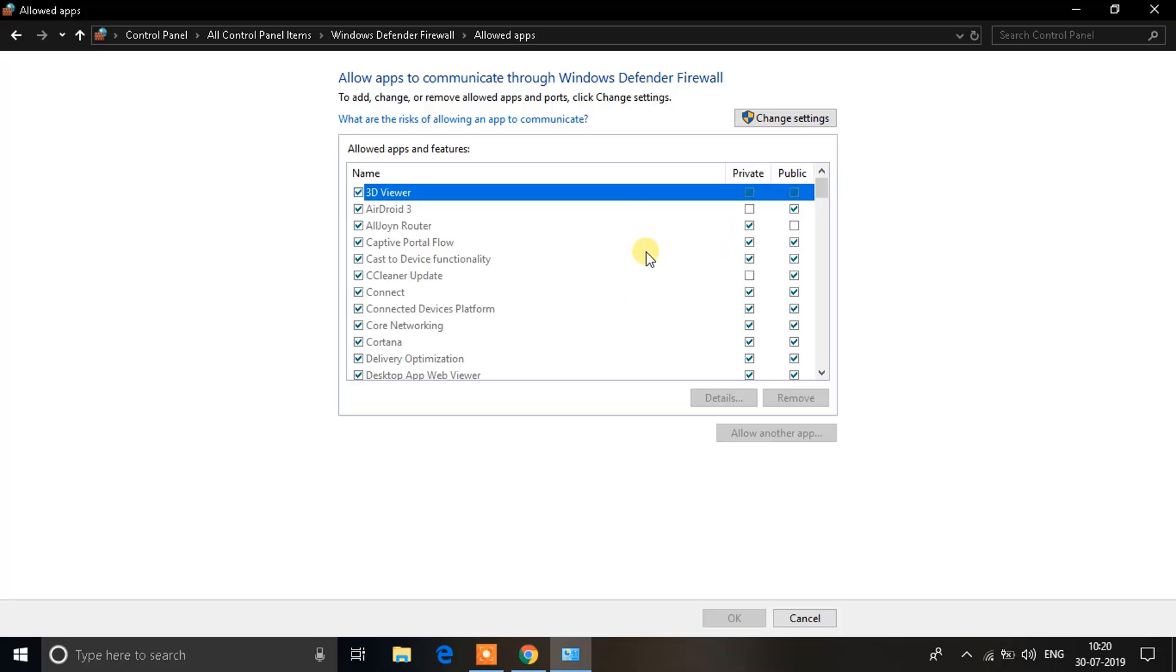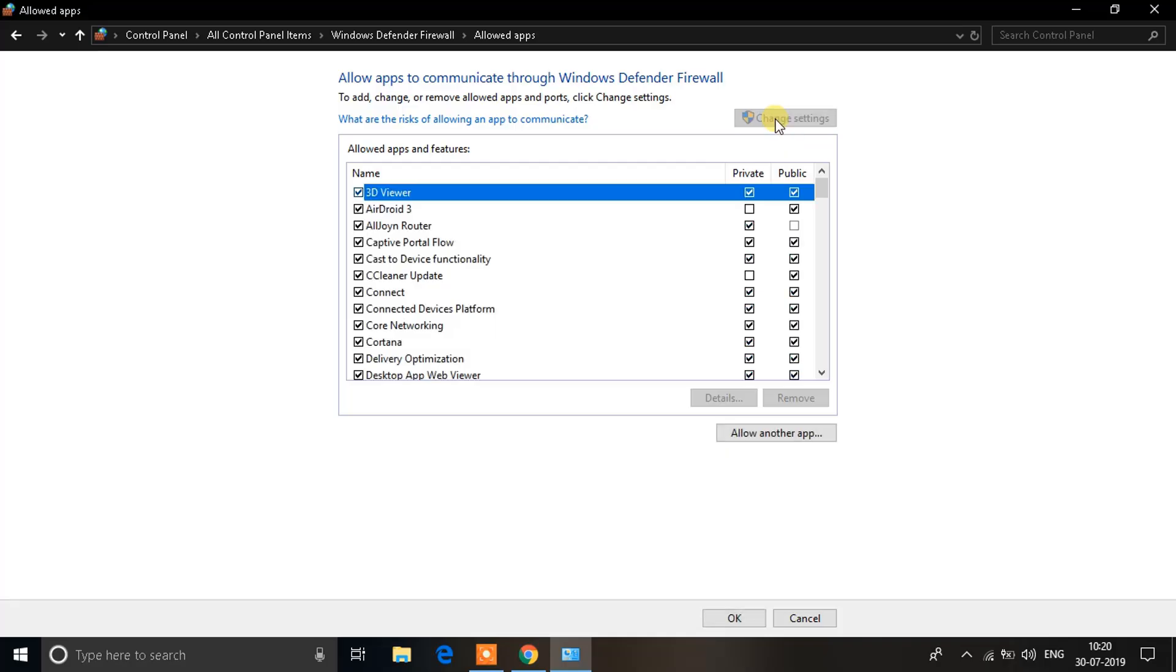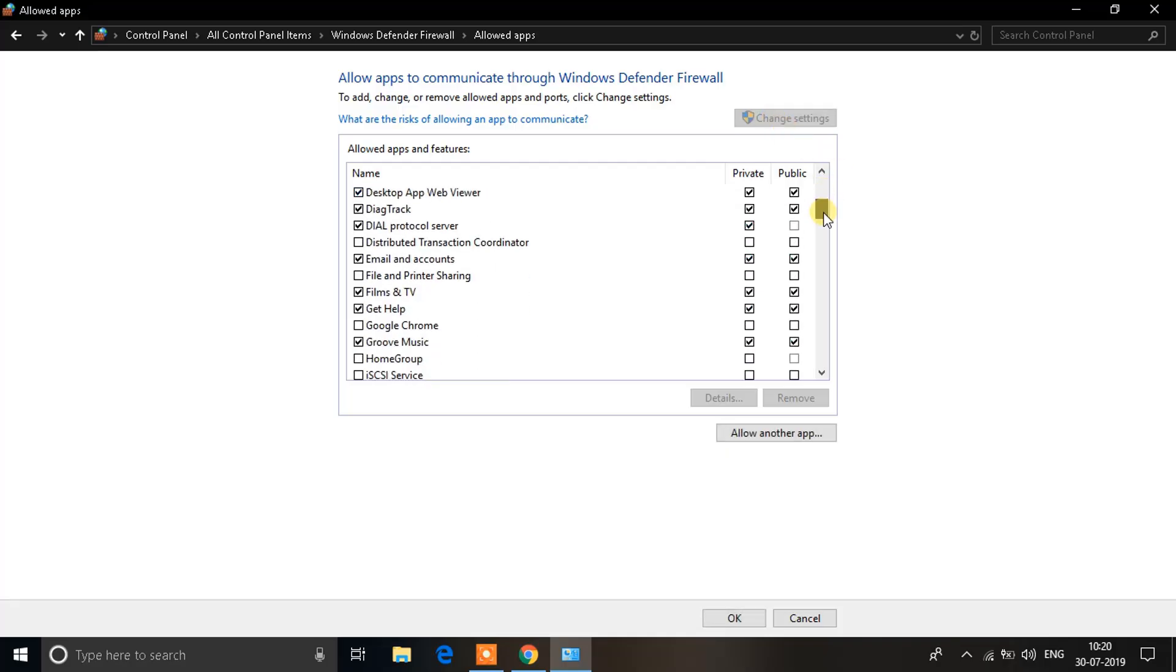Now you'll see a list over here which has all the applications installed and the access provided to them. You'll see an option over them that says change settings, click on change settings for now. Now search for Google Chrome in the list.